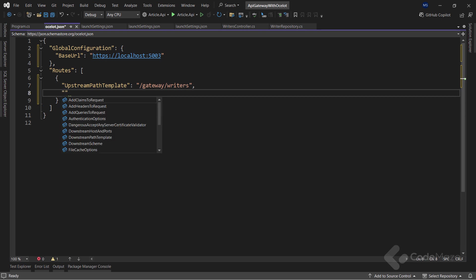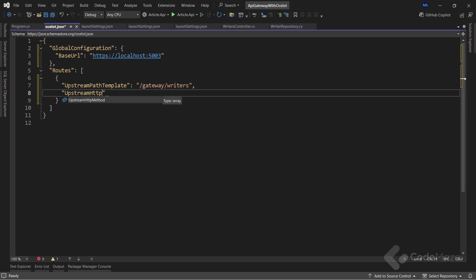It defines the URL of the API gateway that receives the requests. So in this case, I will say slash gateway slash writers. This will be the API gateway endpoint for the get all writers action. Next, I need to define the method type with the upstream http method. It defines the http methods get put post patch that the API gateway uses to distinguish between the requests.